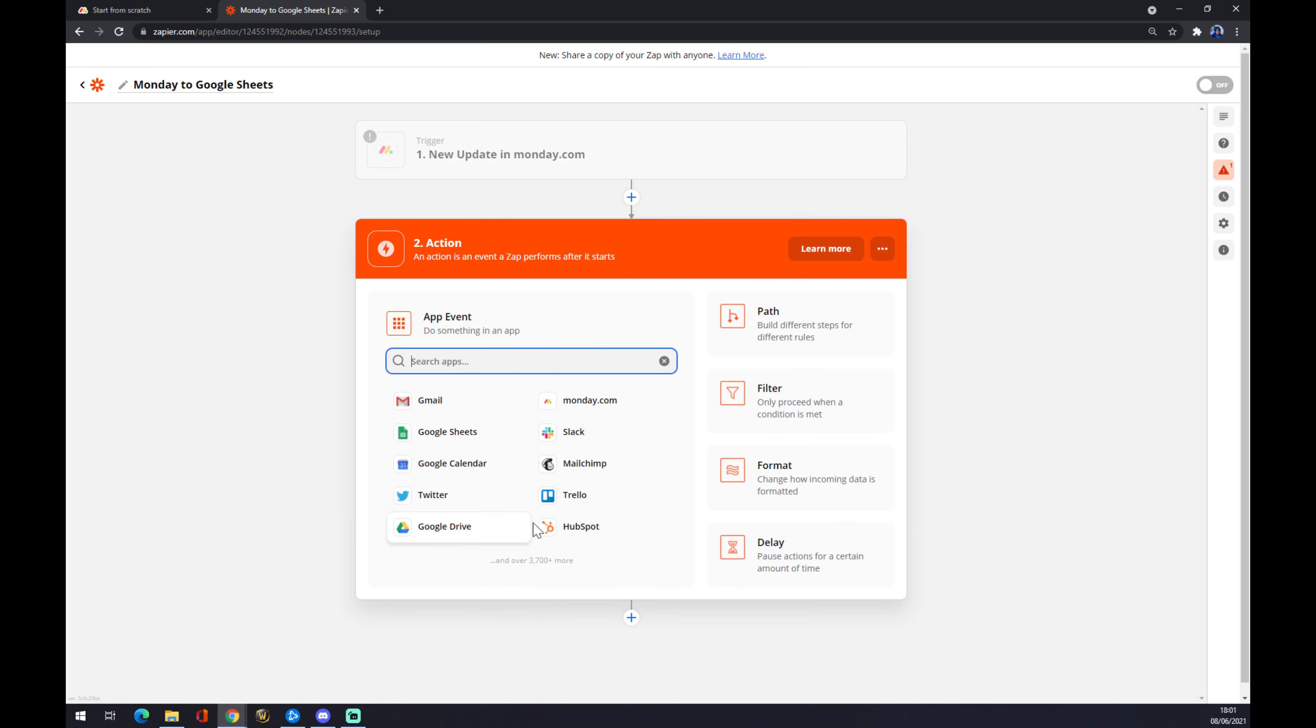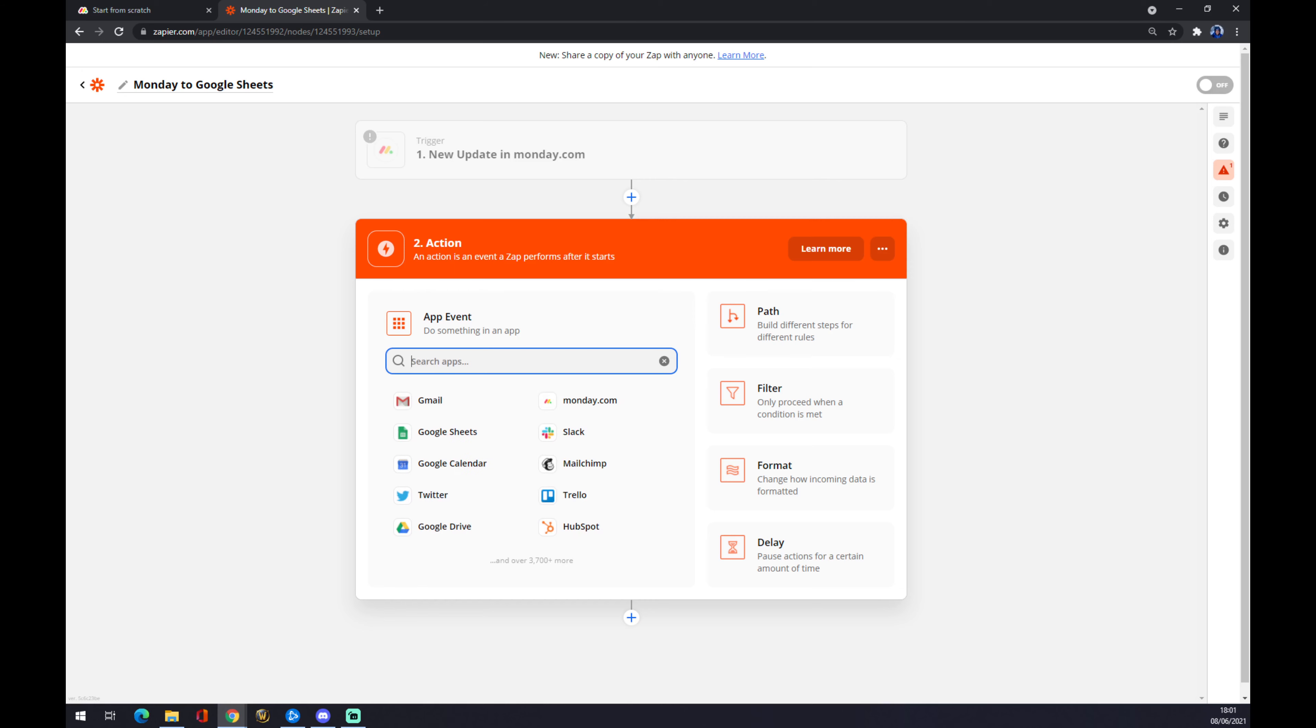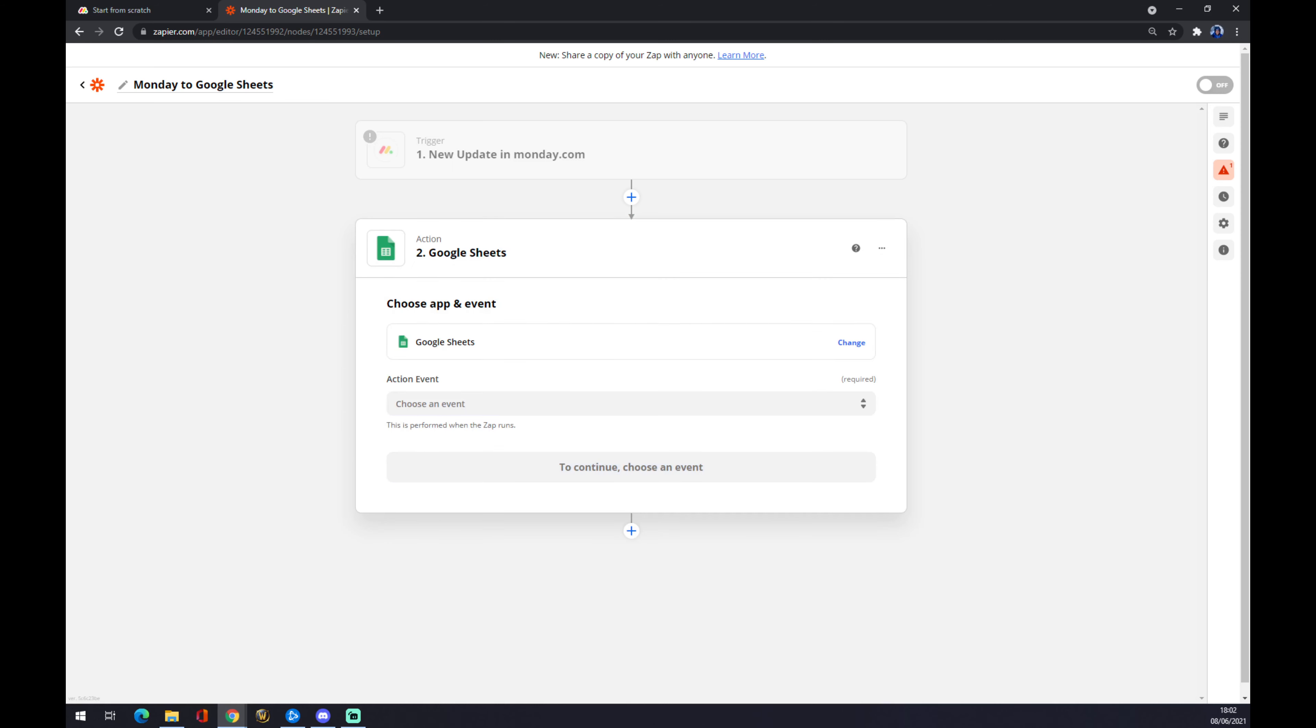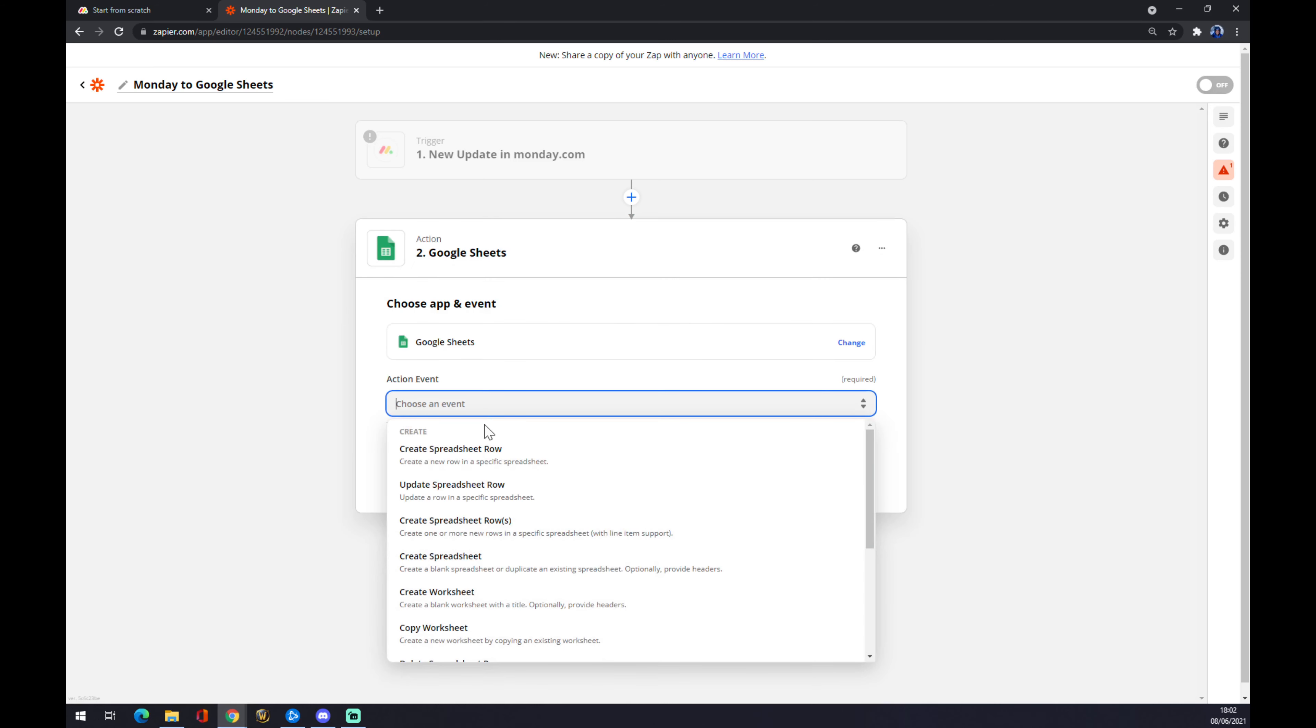We don't have it here—oh, we actually have it. But you can also use the search engine to find it if it's not present. We press Google Sheets, and once again we have to choose an event.